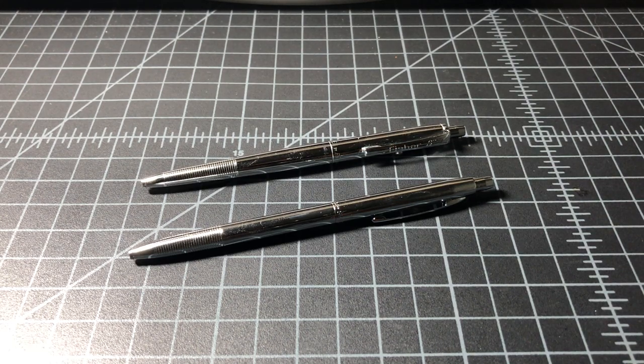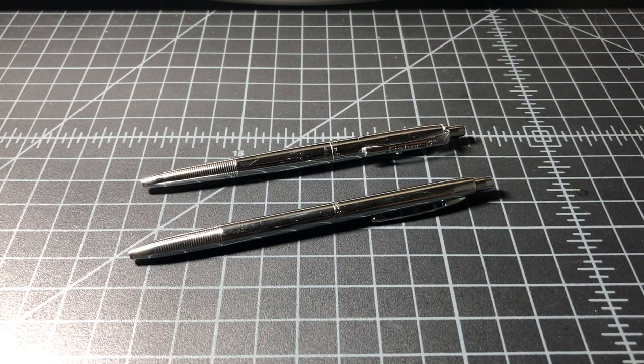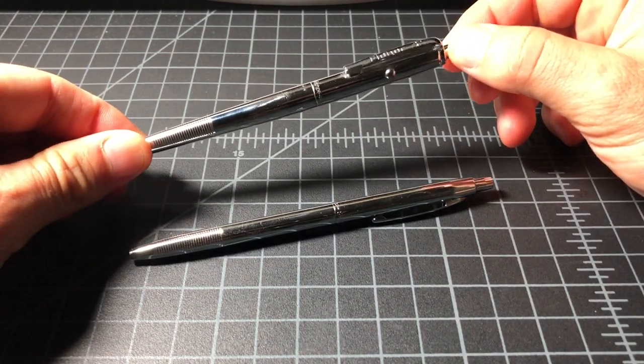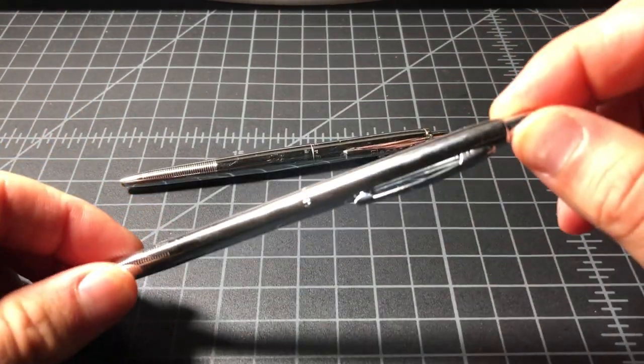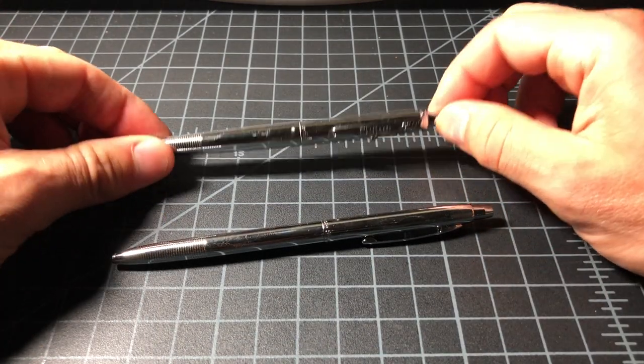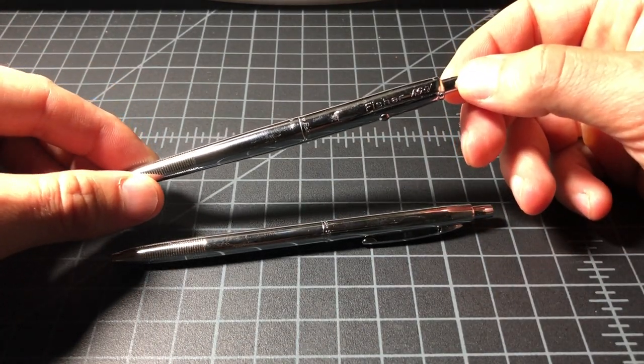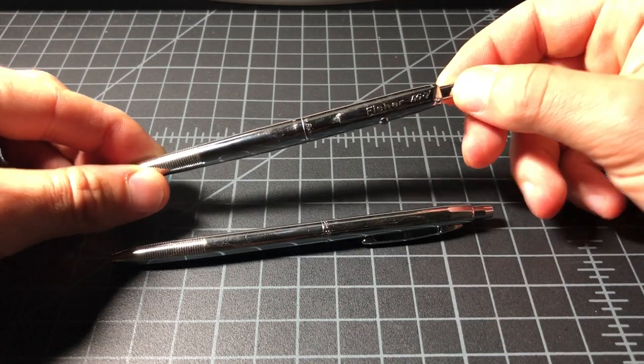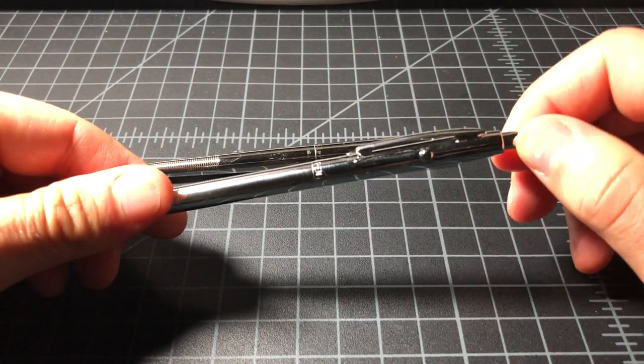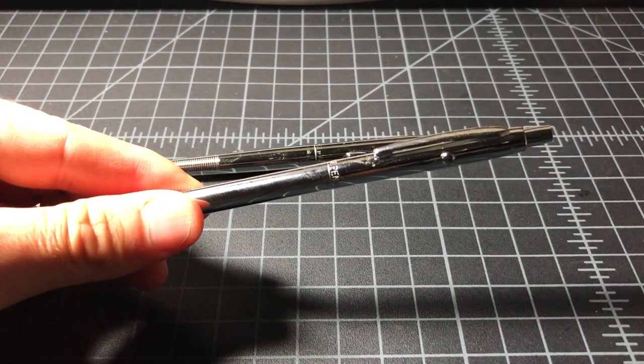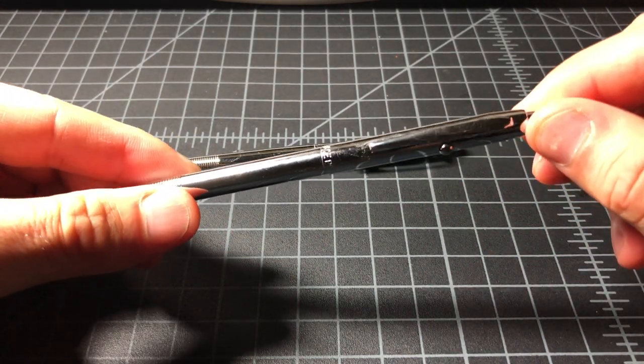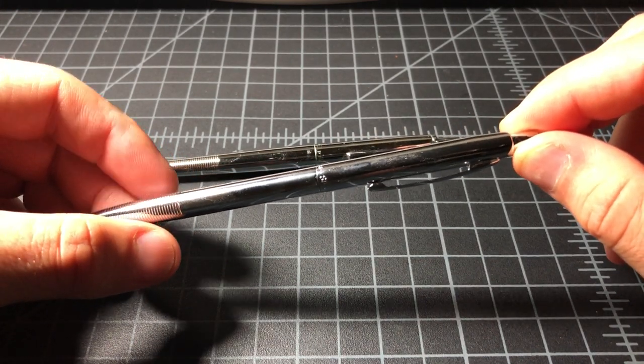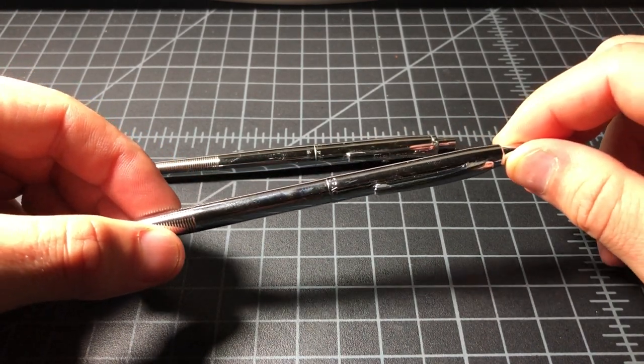I've been wanting to make this video for a while now, a comparison of the Fisher Space Pen AG7 and the CH4. The AG7 is the original astronaut space pen with an MSRP of $60. The CH4 is a more affordable version of the AG7, officially known as the chrome-plated shuttle space pen, with an MSRP of $48.